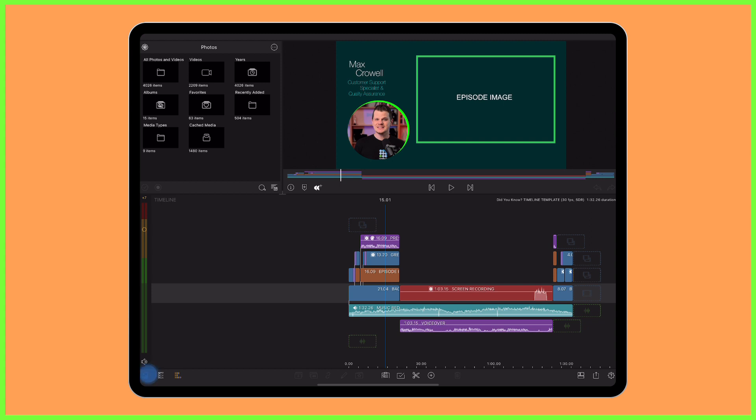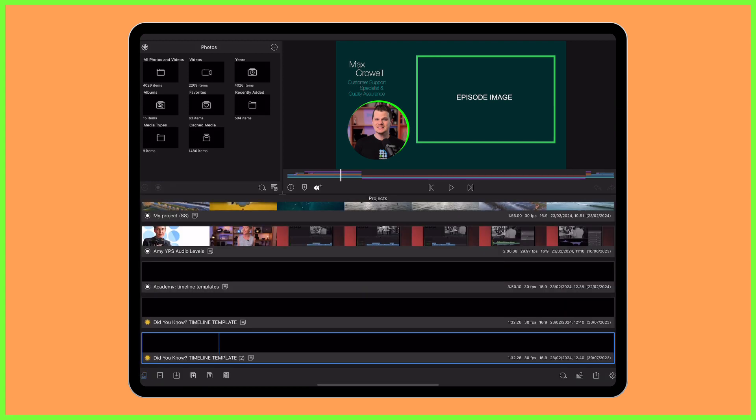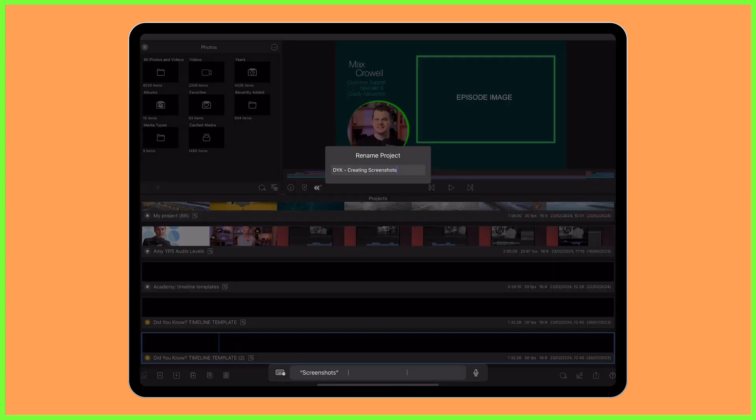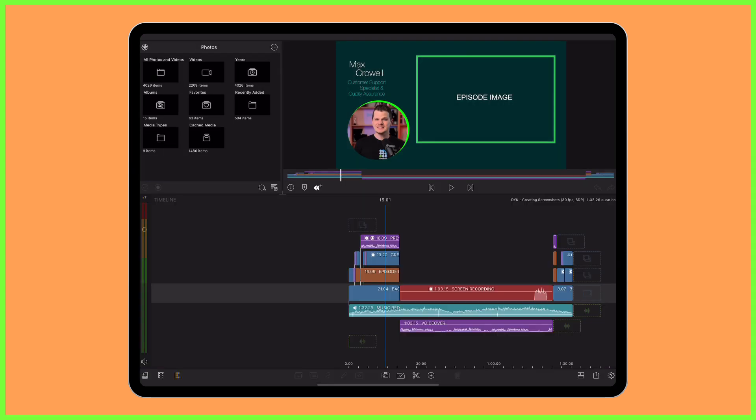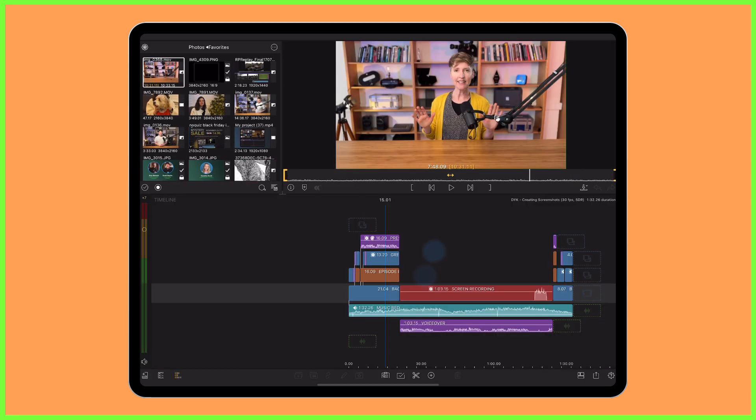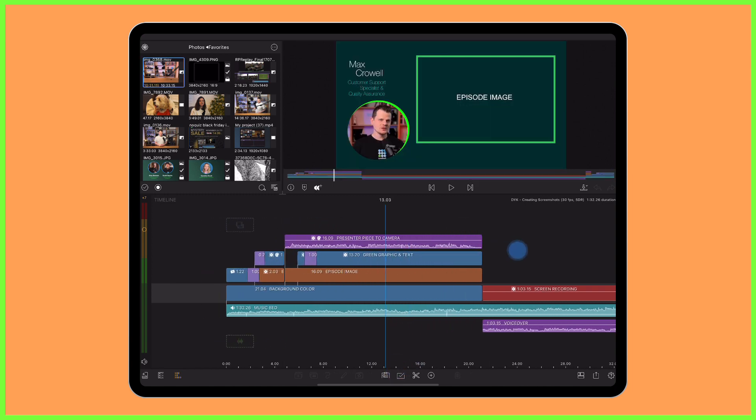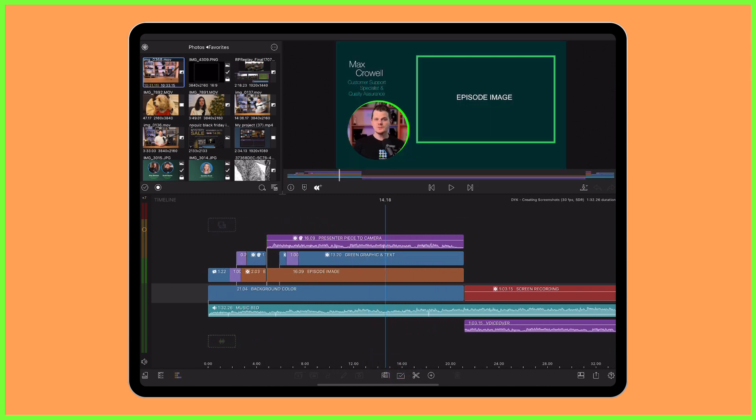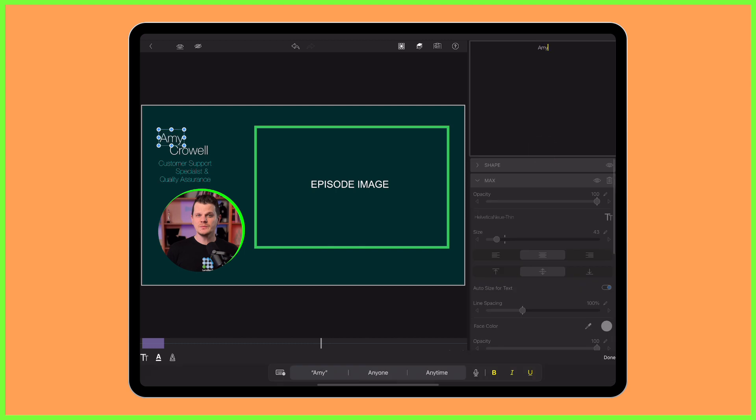For each new episode filmed and sent to me by the team I duplicate the project timeline template to preserve the original, I then rename for the video I'm working on and I import my media and start to edit. I can see each portion that needs to be changed or inserted and can simply jump on in and get to work.